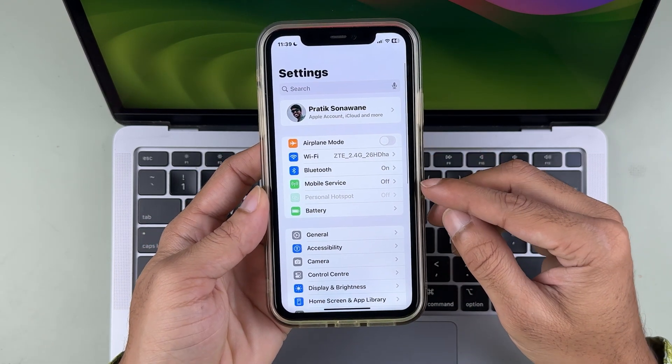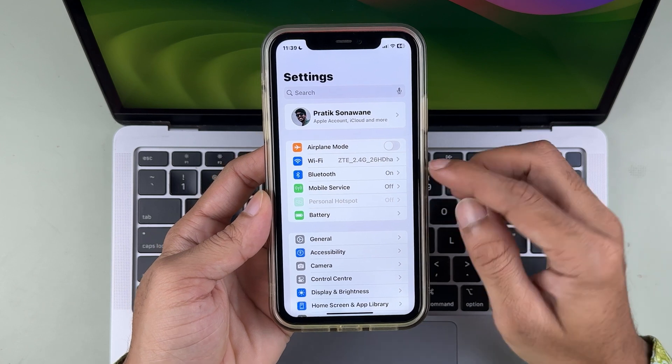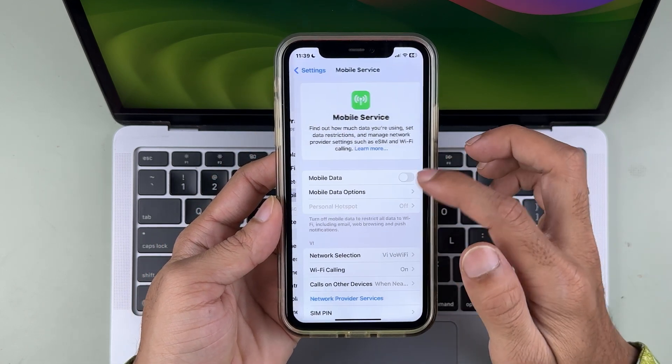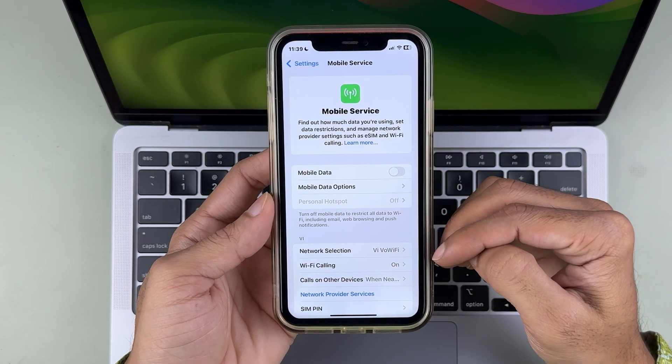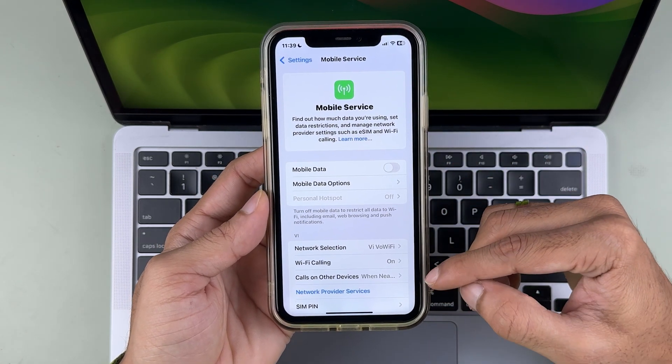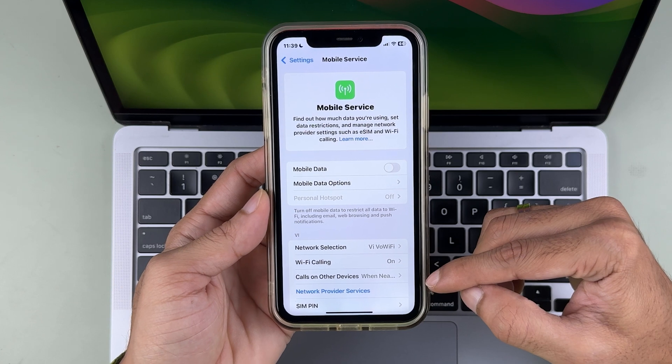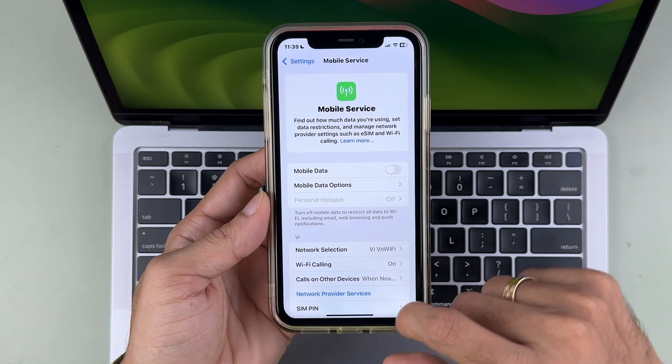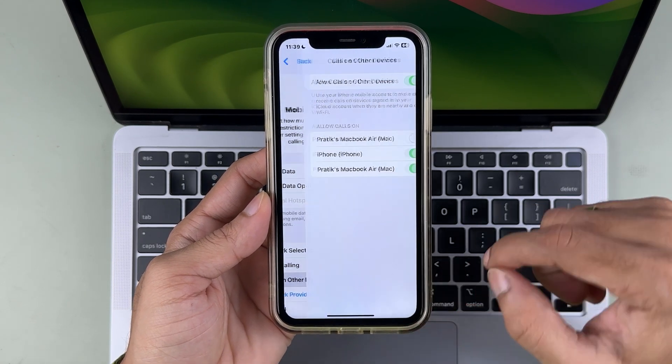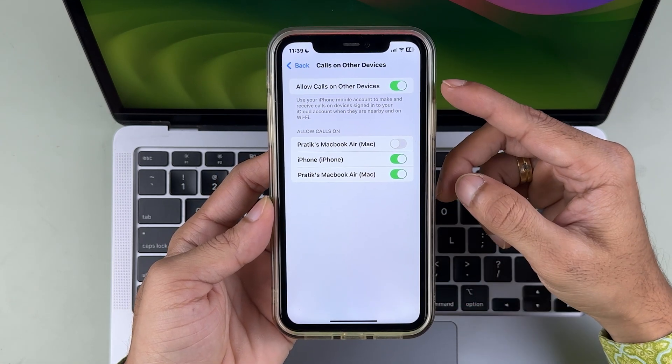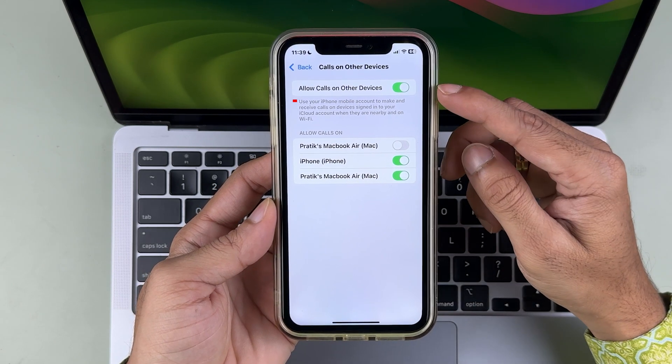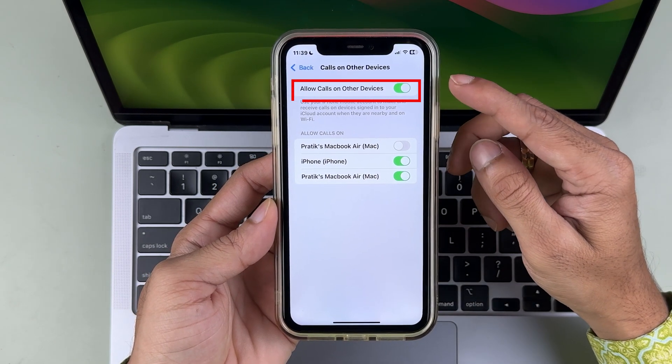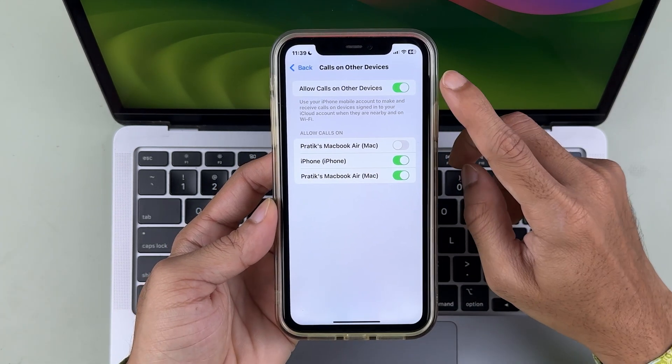Go to Mobile Services. In Mobile Service, go down and look for Calls on Other Devices. Select that particular option. Here you get two options: one is Allow Calls on Other Devices.